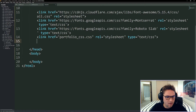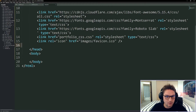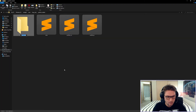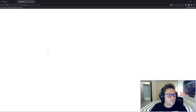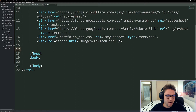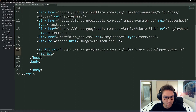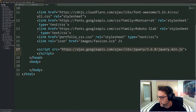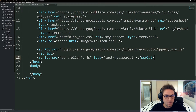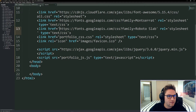The last link is our favicon. We need to hop back to our folder, create an images folder, and place our ICO image in there. Now when we load our portfolio website, here's our favicon and our name in the title. Lastly inside the head we include scripts: first jQuery from the Google hosted libraries site, and then our own personal portfolio JS script.